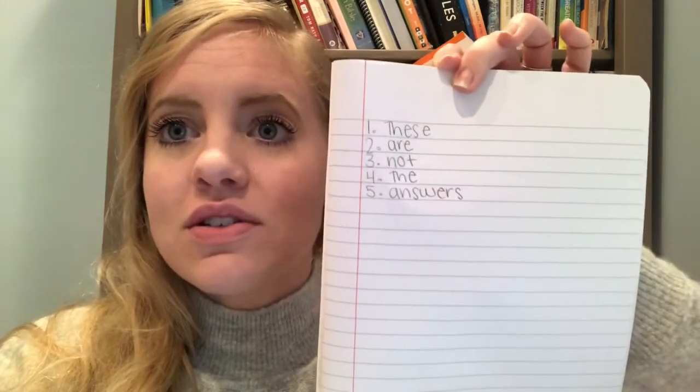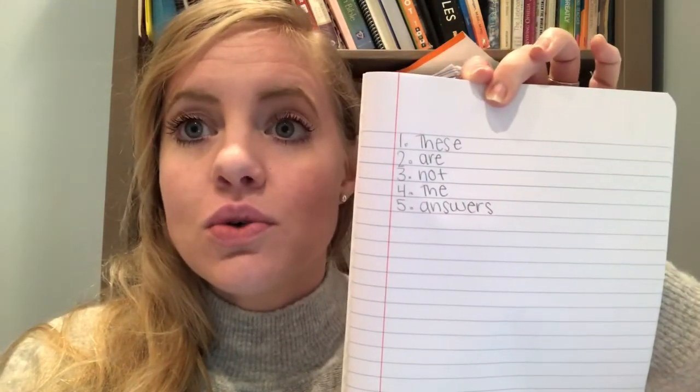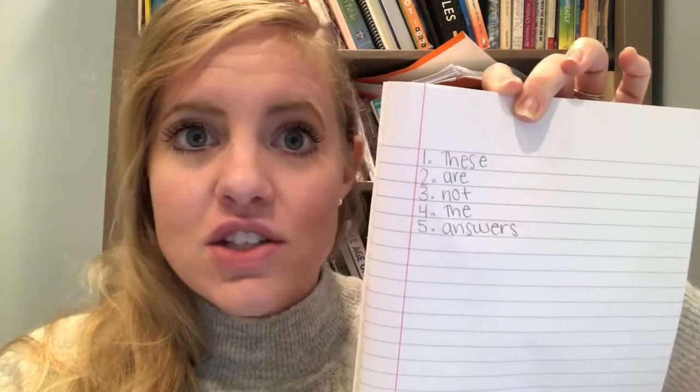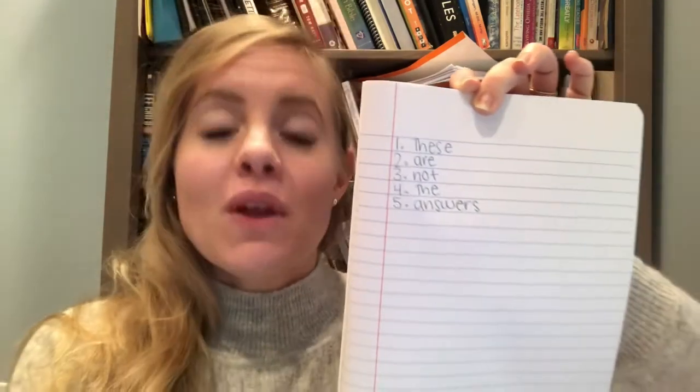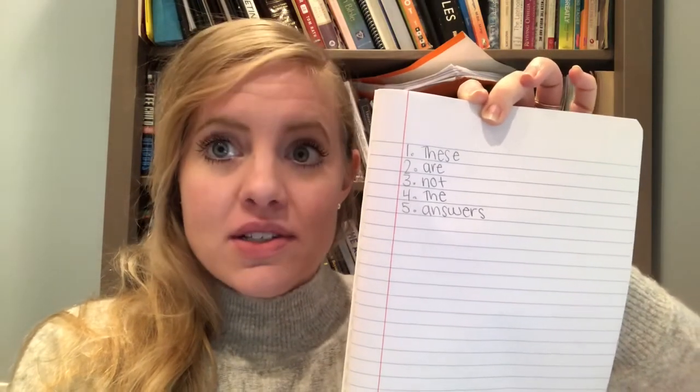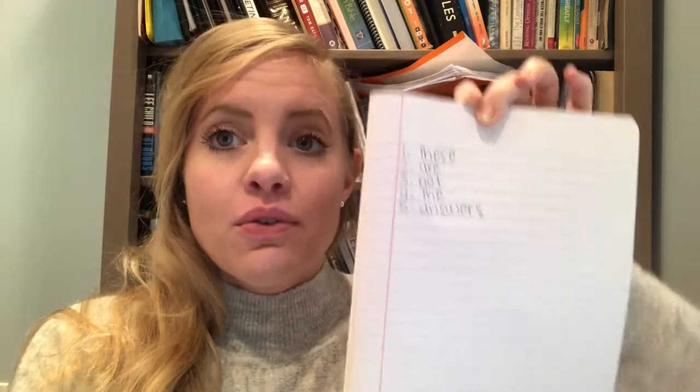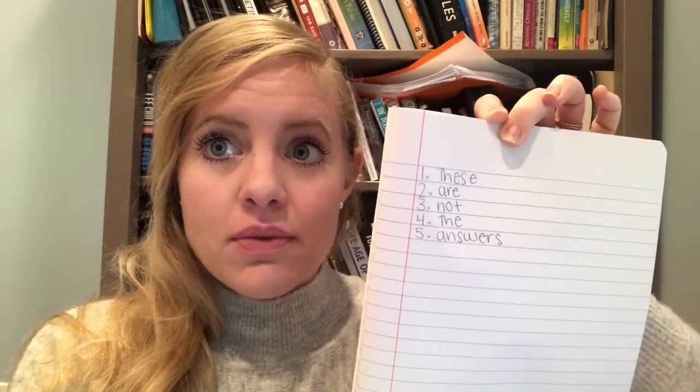And then to practice uploading our work, we're going to take a picture of our work. So let's say these were the five answers to the five questions on the quiz. They're not the answer. Don't copy it. But let's say that these were the answers to my quiz. I would finish. I'm going to take a picture of it using my cell phone or my parents' cell phone. And then I'm going to upload the file to our Google Classroom. So I'm going to switch this around.